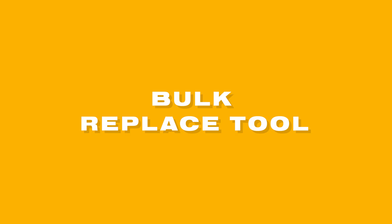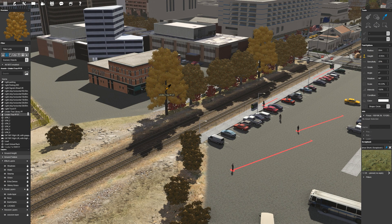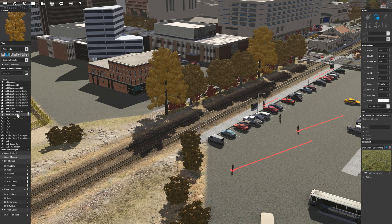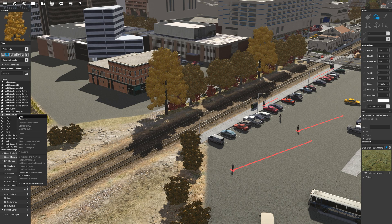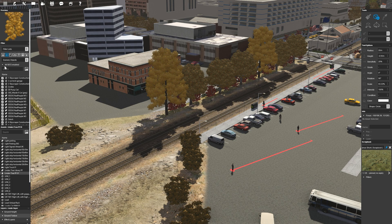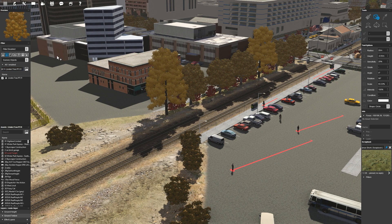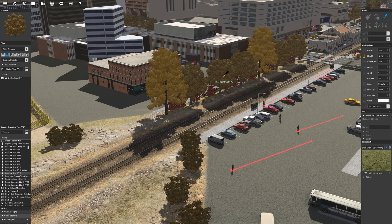As mentioned at the beginning of the video, the bulk replace tool has also been updated. You'll now have the ability to replace textures and assets with the following options.